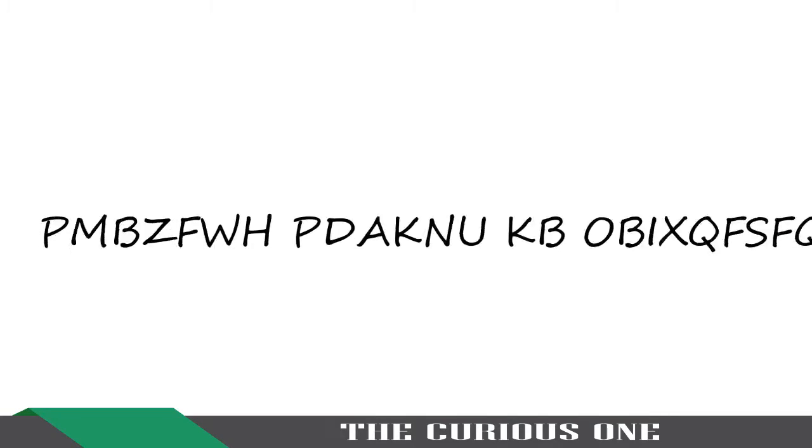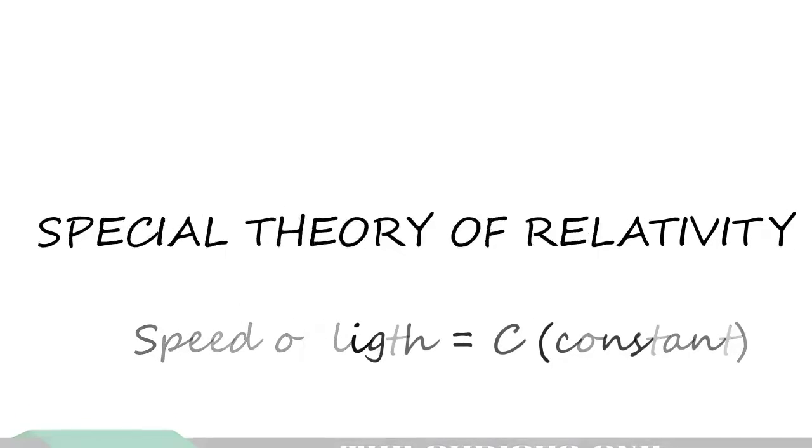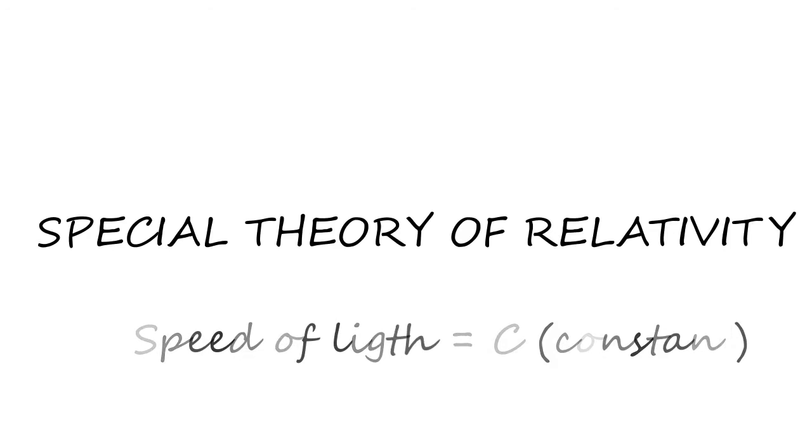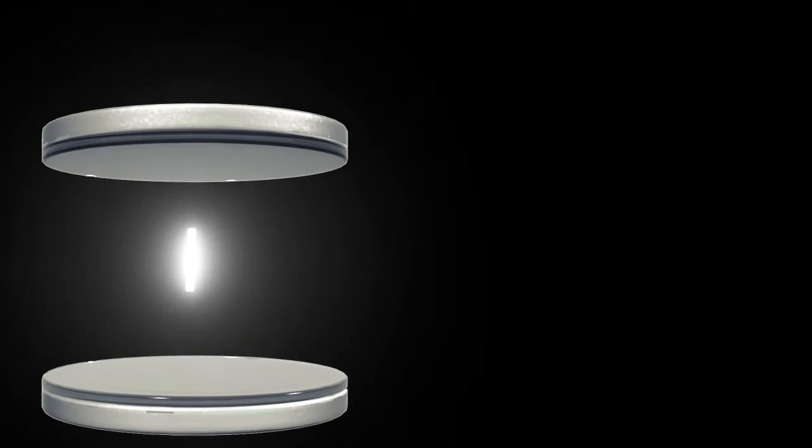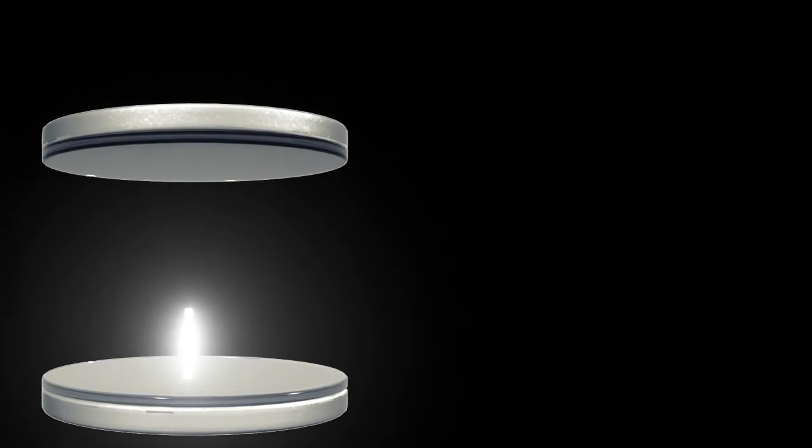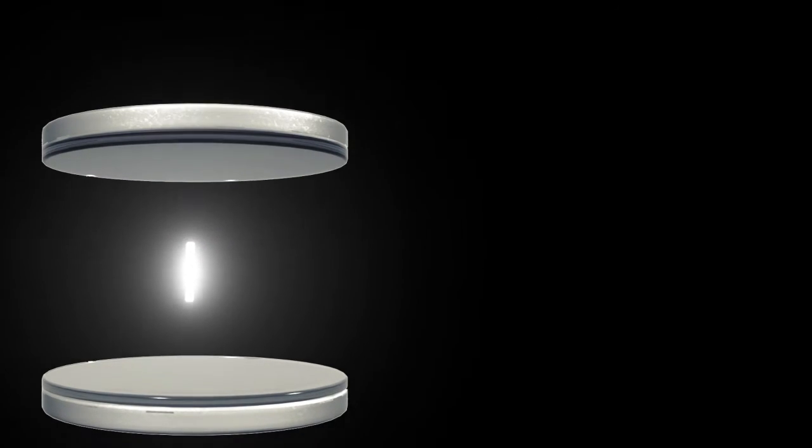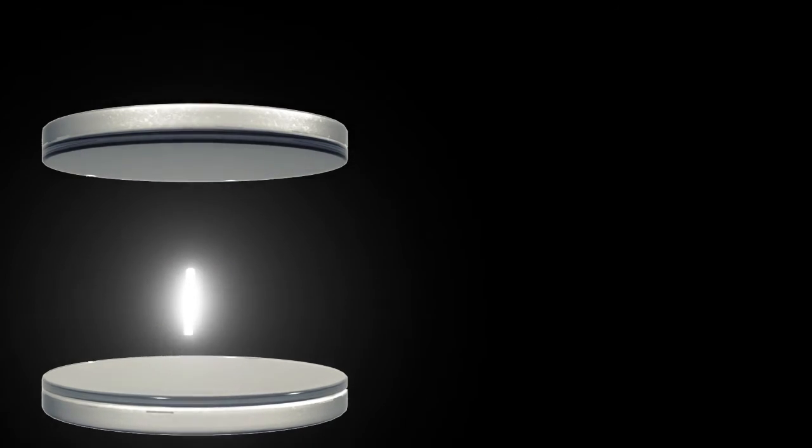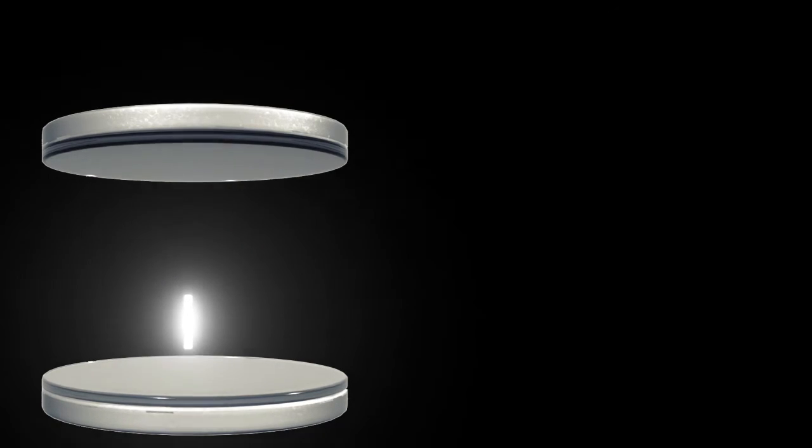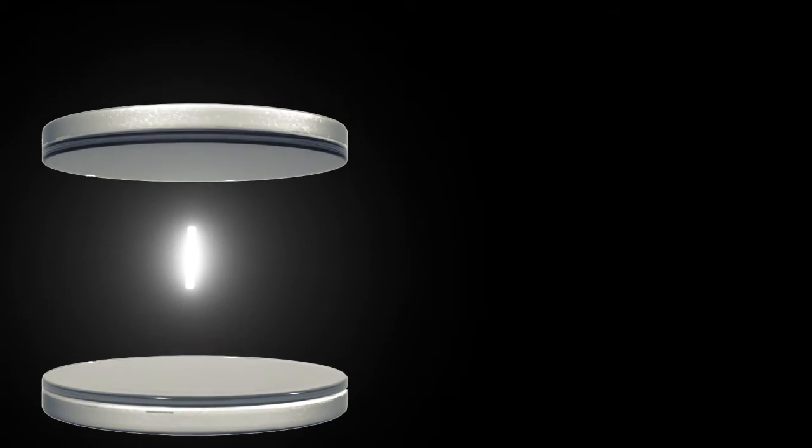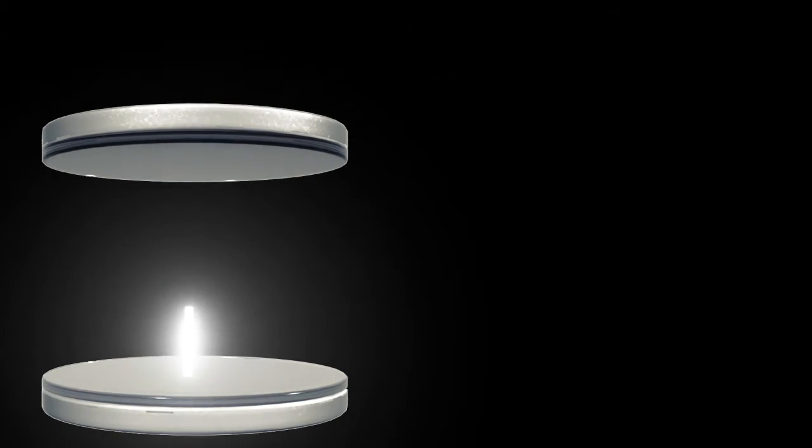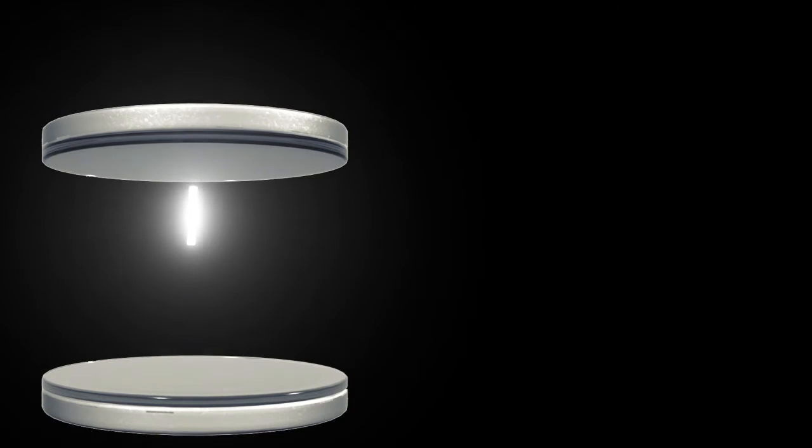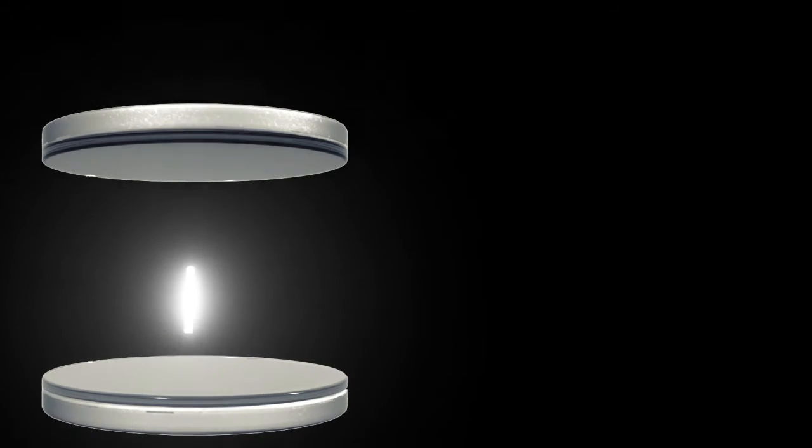Special theory of relativity. The speed of light in vacuum is the same for every observer or every frame of reference. Imagine a beam of light is reflected in a set of mirrors. Here the distance covered by the light in stationary observer frame of reference is d plus d equals to 2d.